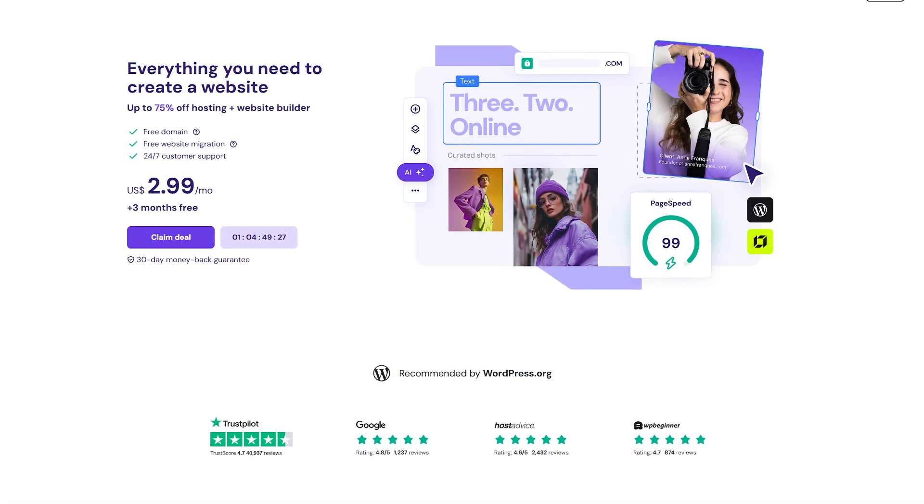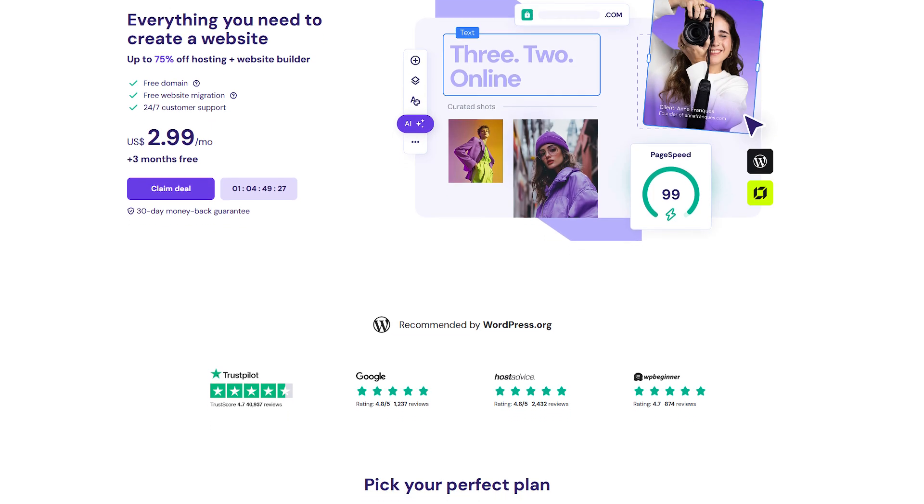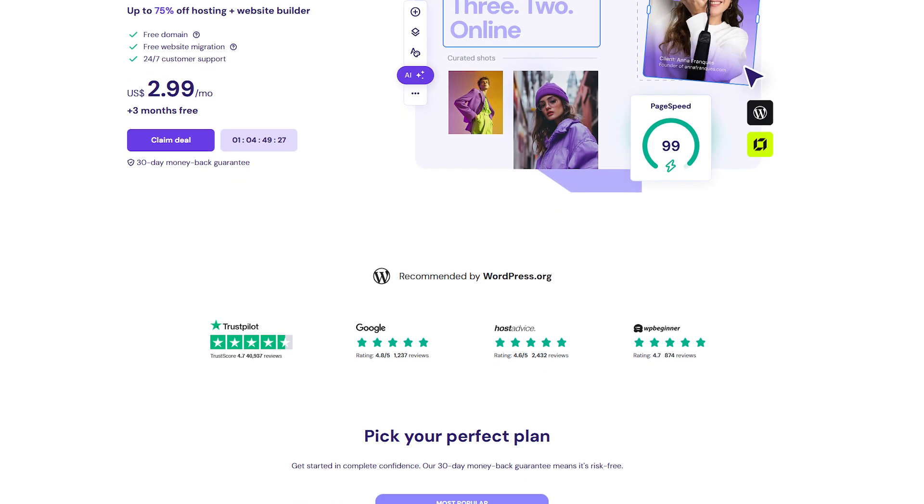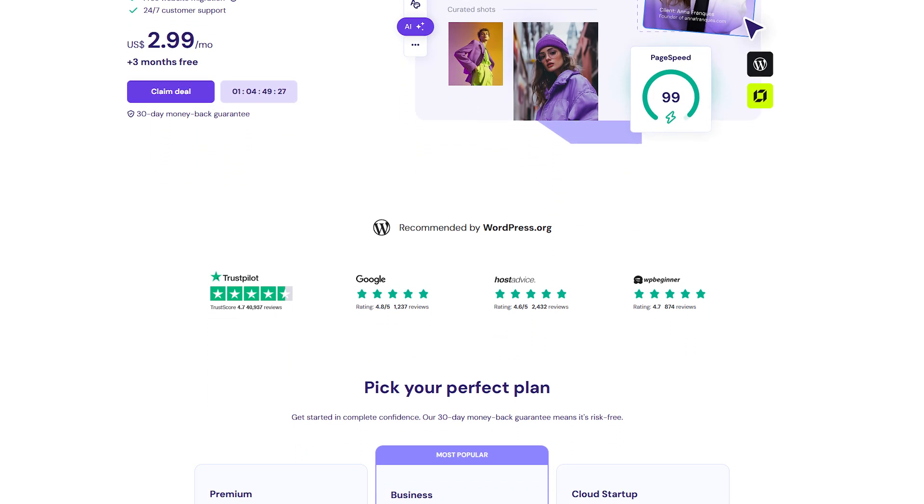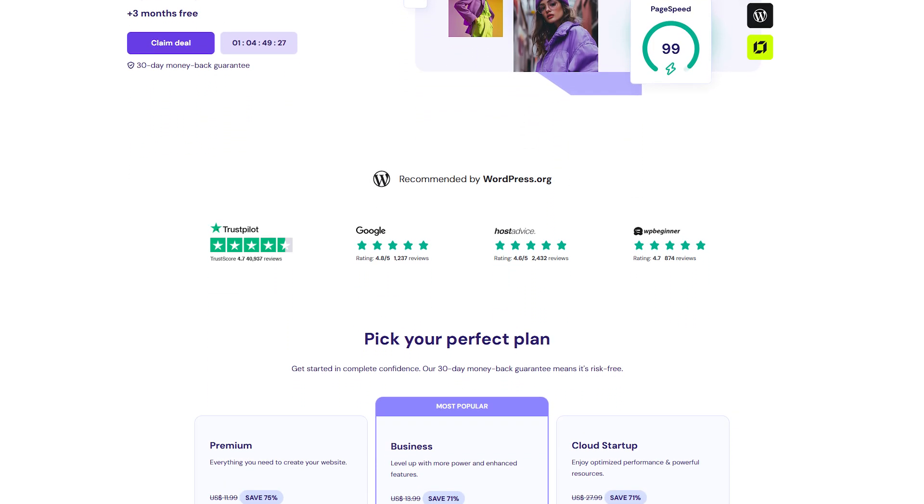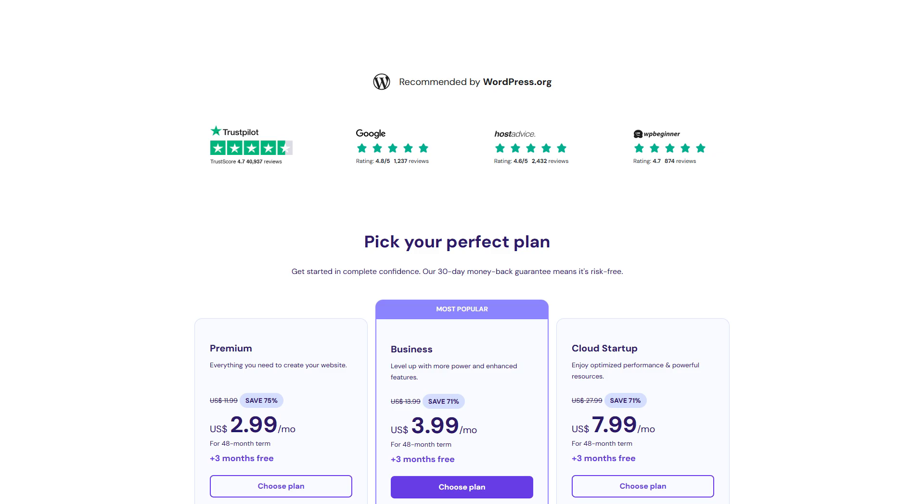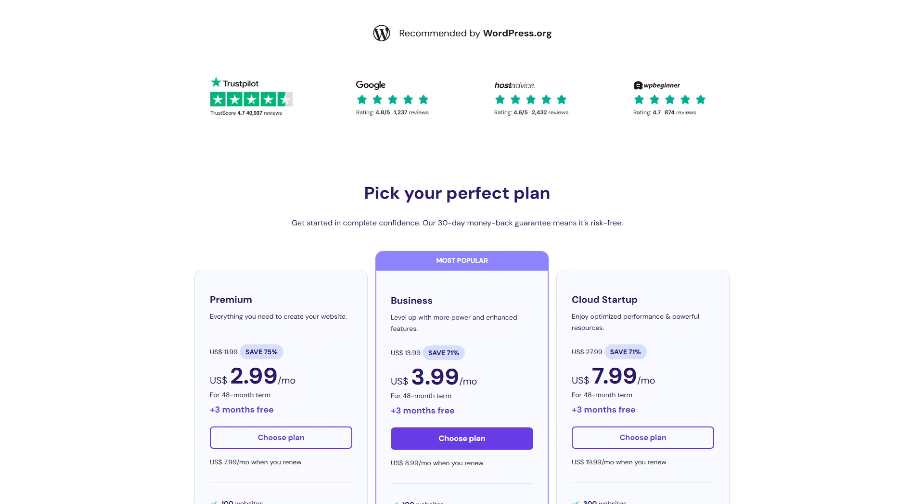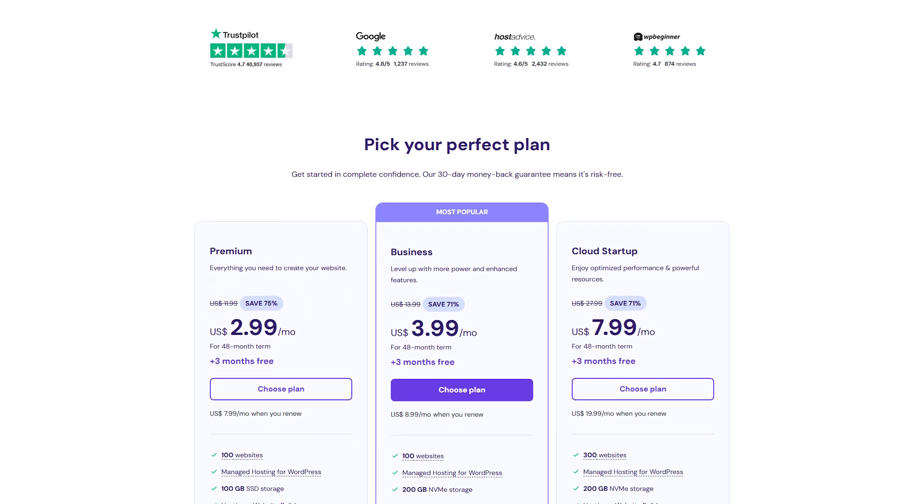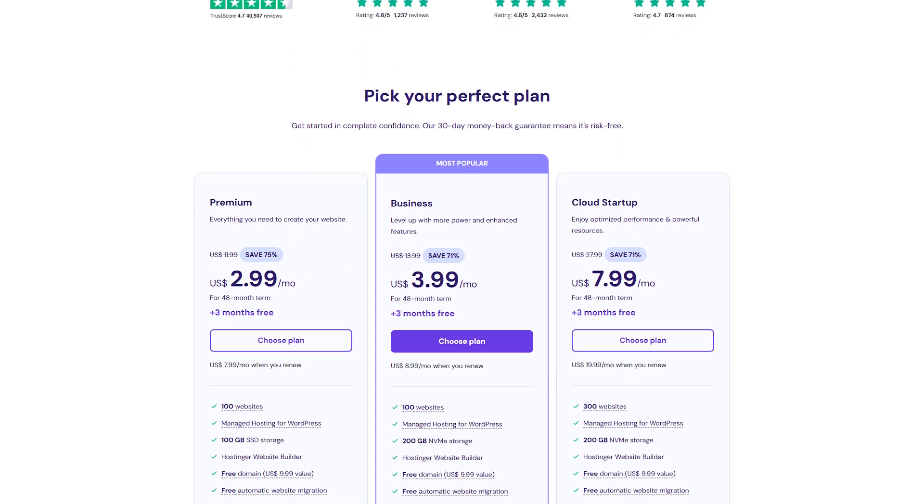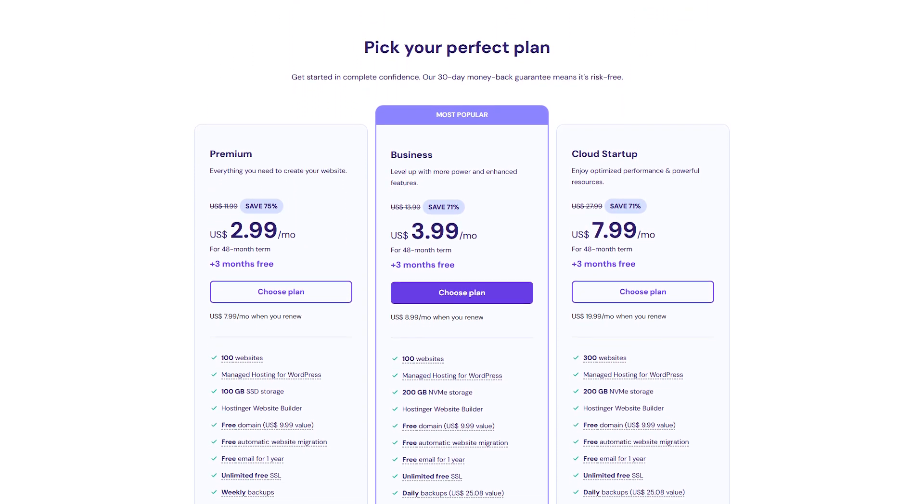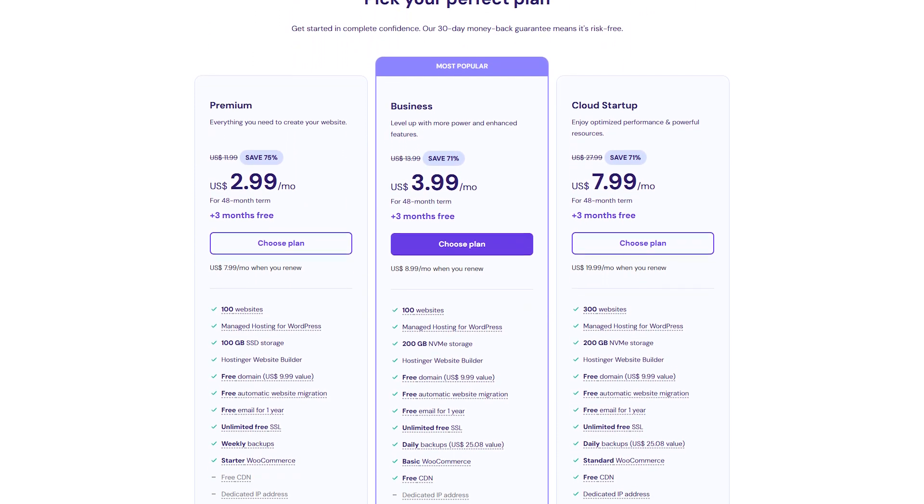One of the biggest deciding factors when choosing a hosting provider is cost. While both Hostinger and GoDaddy offer a variety of plans, the real question is which one provides better value for your money. Hostinger is well-known for its affordability, making it a popular choice for beginners, bloggers, and small businesses. With plans starting as low as a few dollars per month, it's one of the cheapest hosting providers on the market.